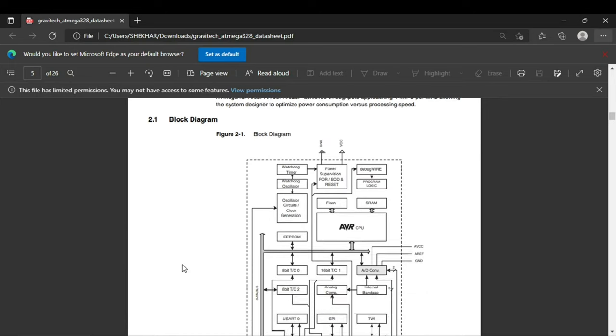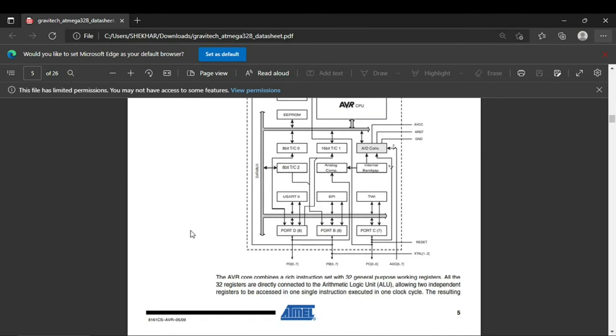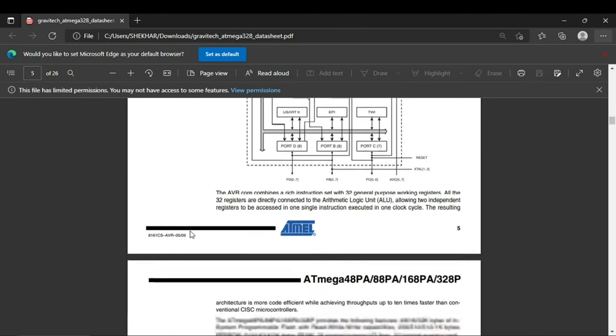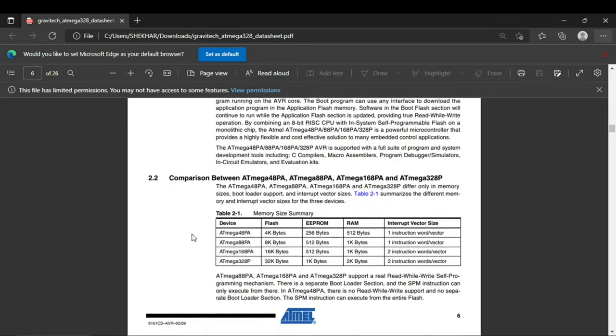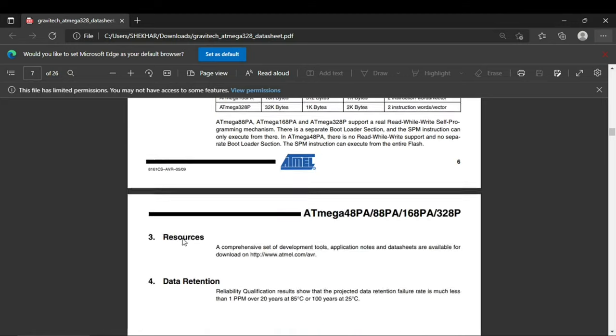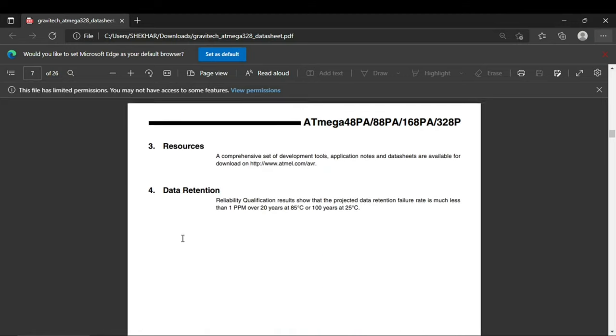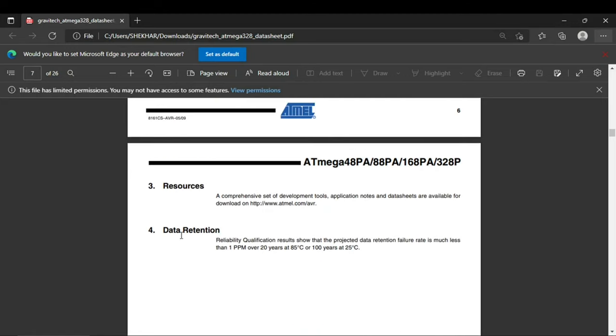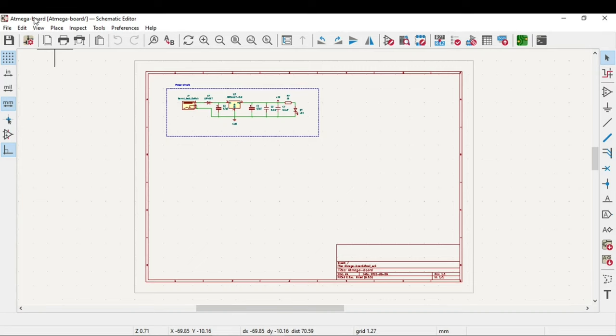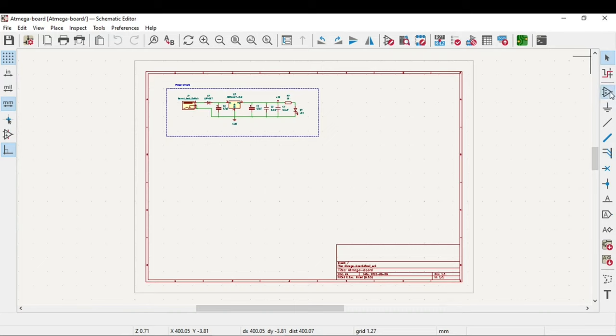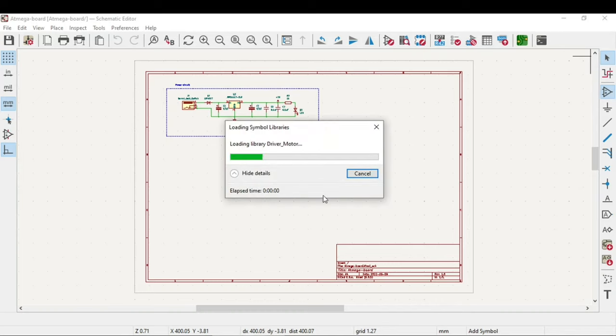You need to refer this block diagram of the ATmega328p microcontroller. Now let's start with the schematic design. We have completed the power circuit. Now we will start the microcontroller circuit. We need the 328p microcontroller from the right toolbar. We can click on add a symbol.